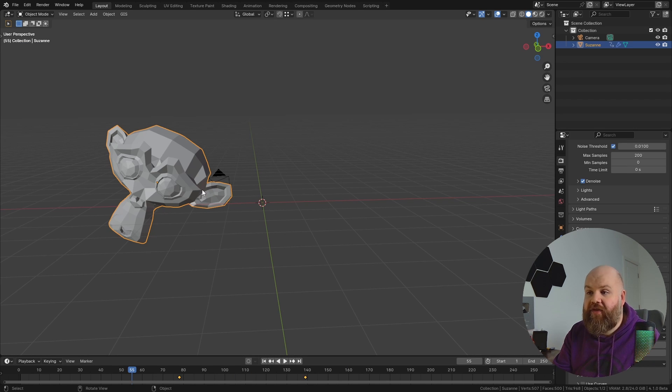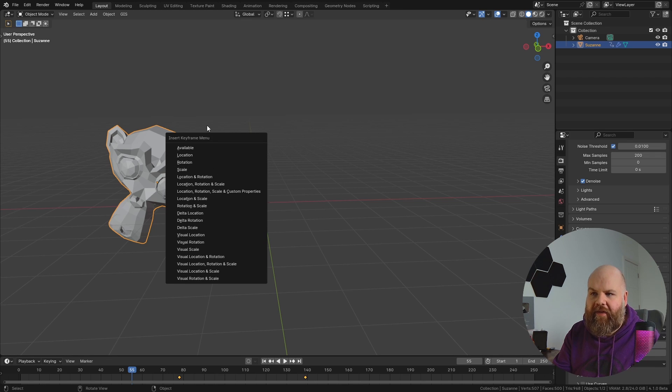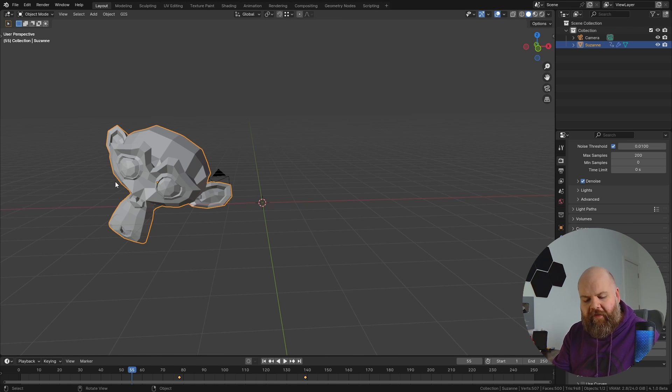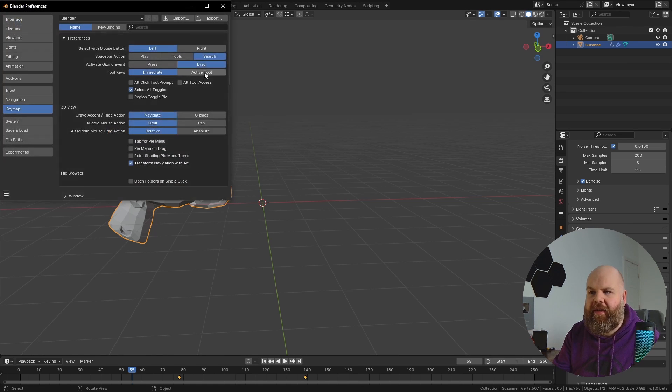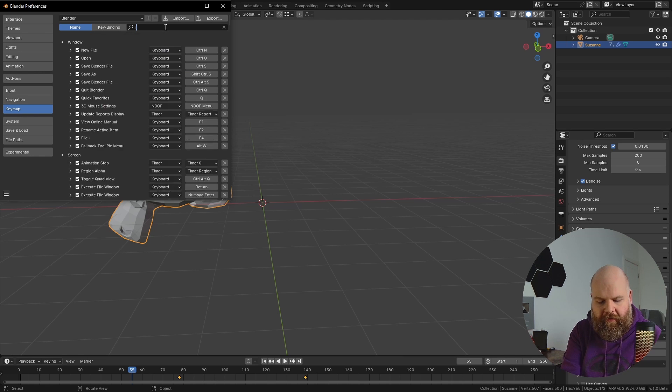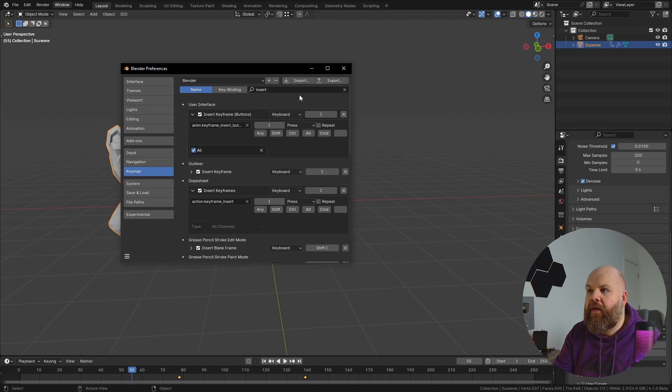They have actually just remapped that for some reason to K. If you press K, you'll get the old list that you normally get for I. But because of muscle memory, if you want to change that, you can actually do that in the keymap. If we search for insert keyframe...